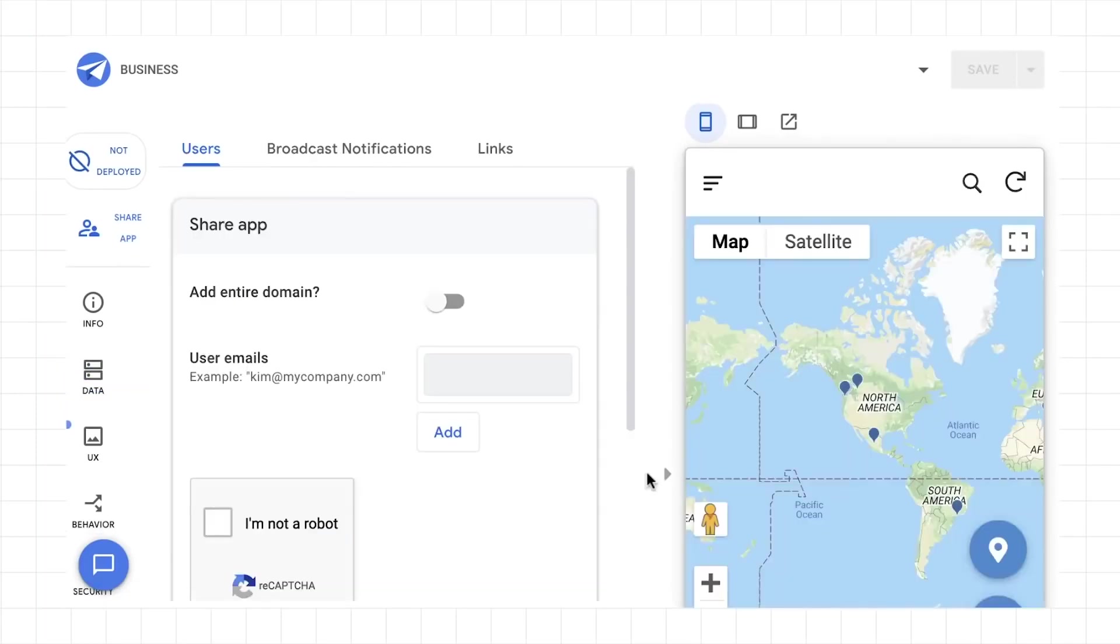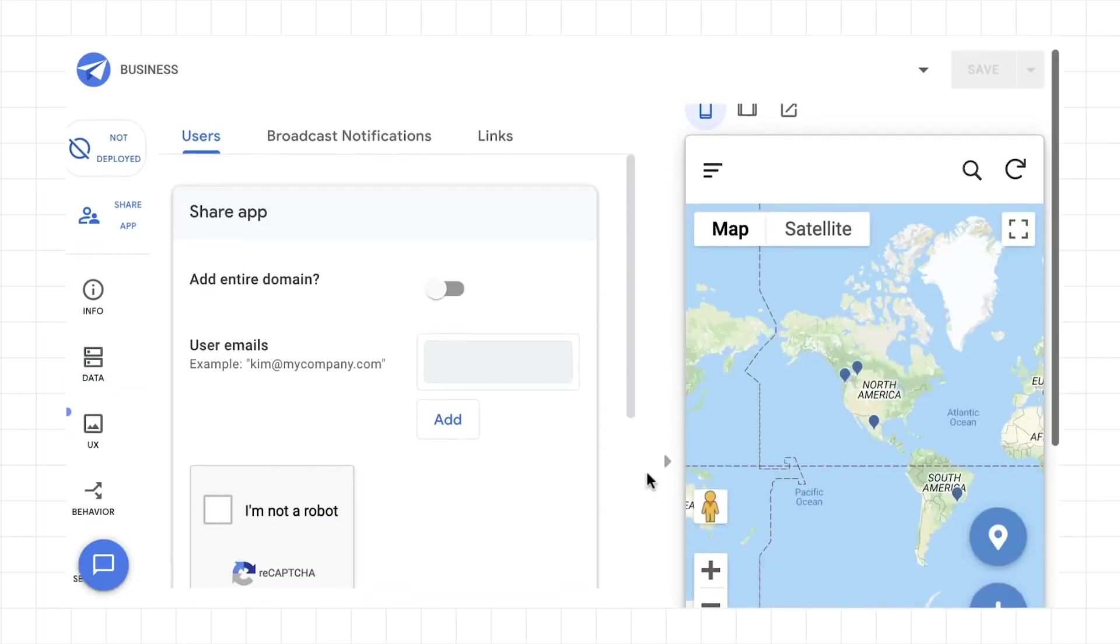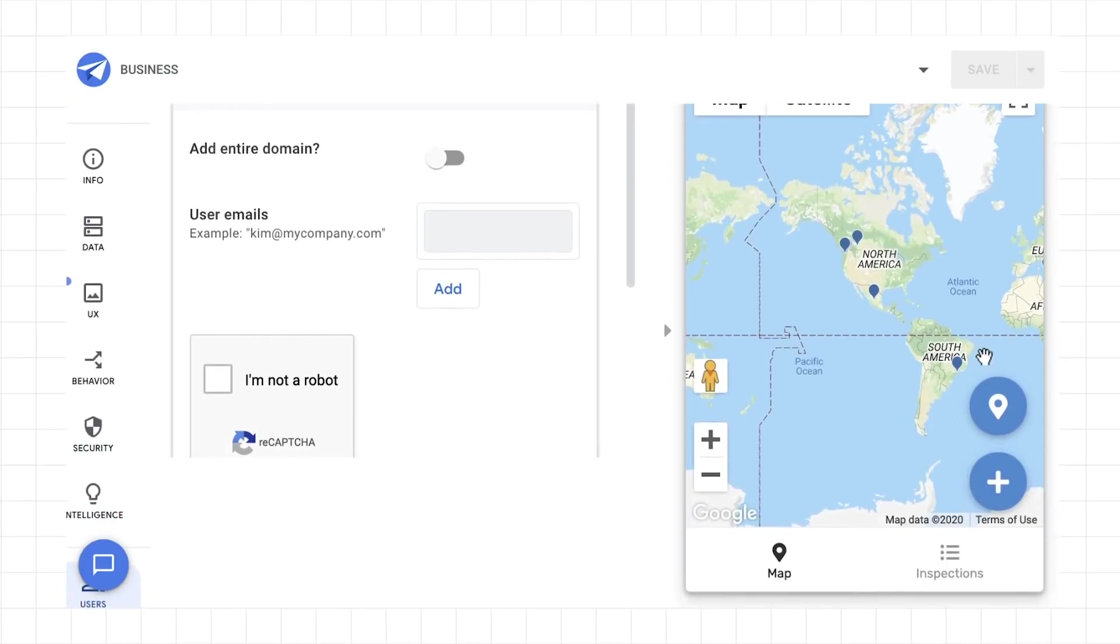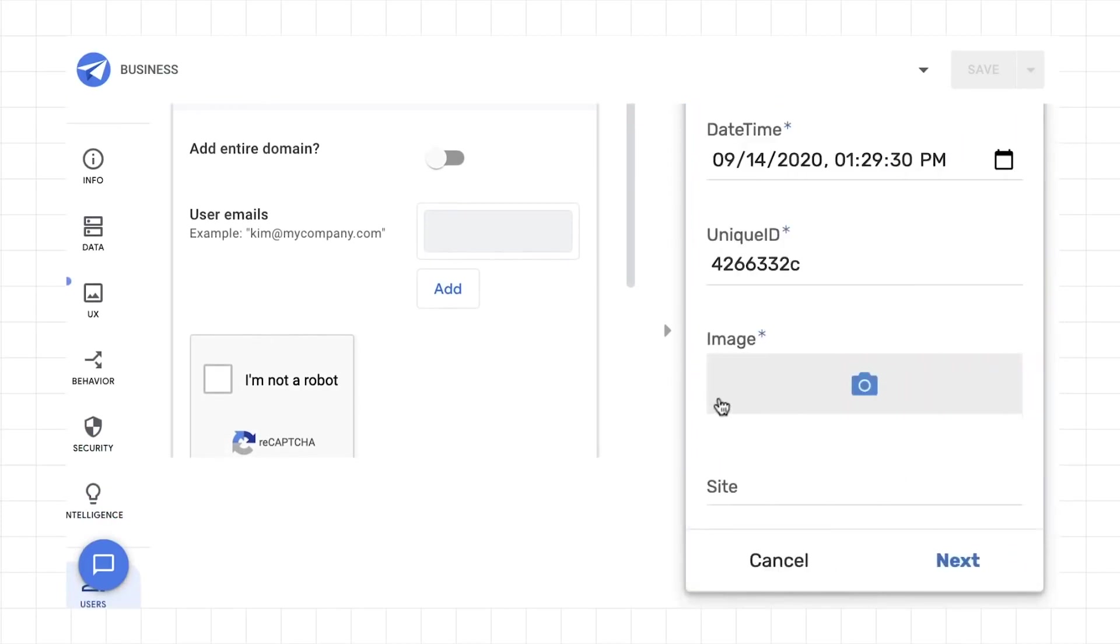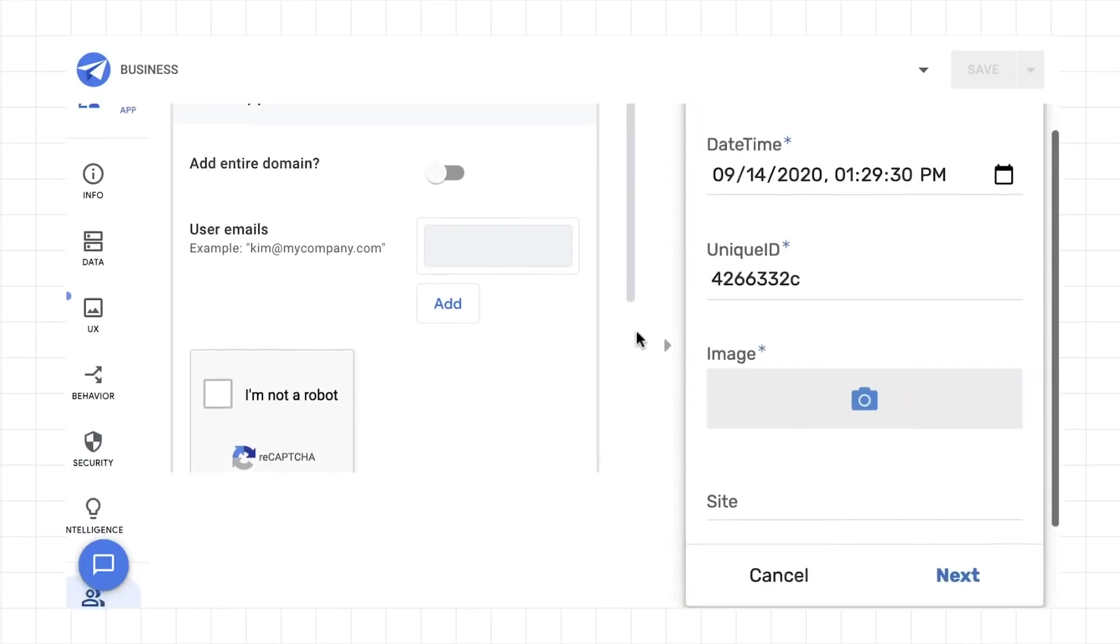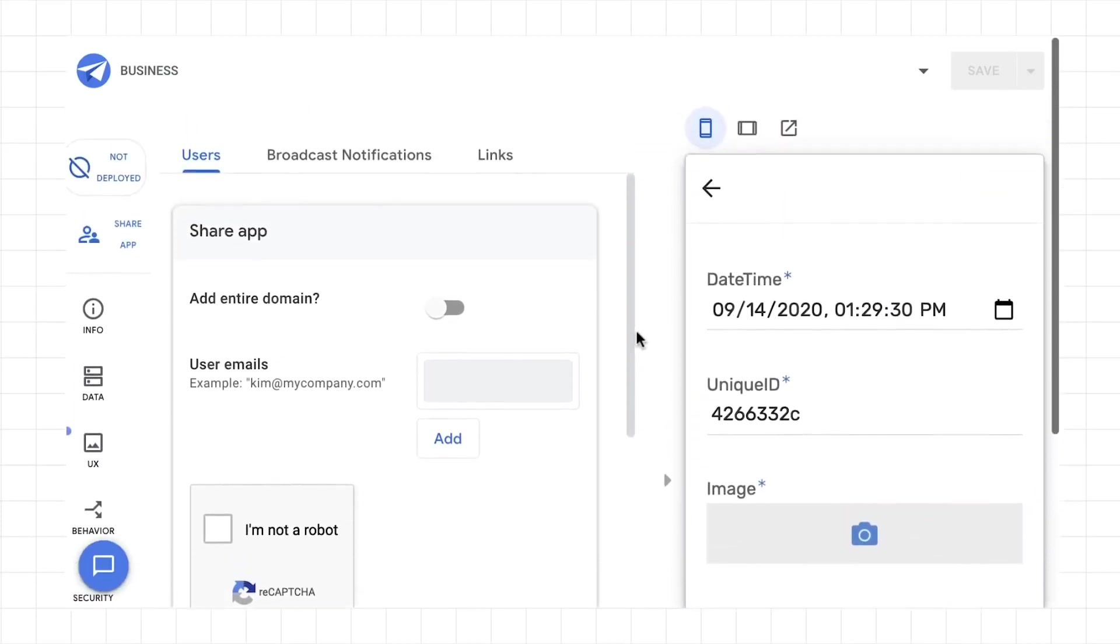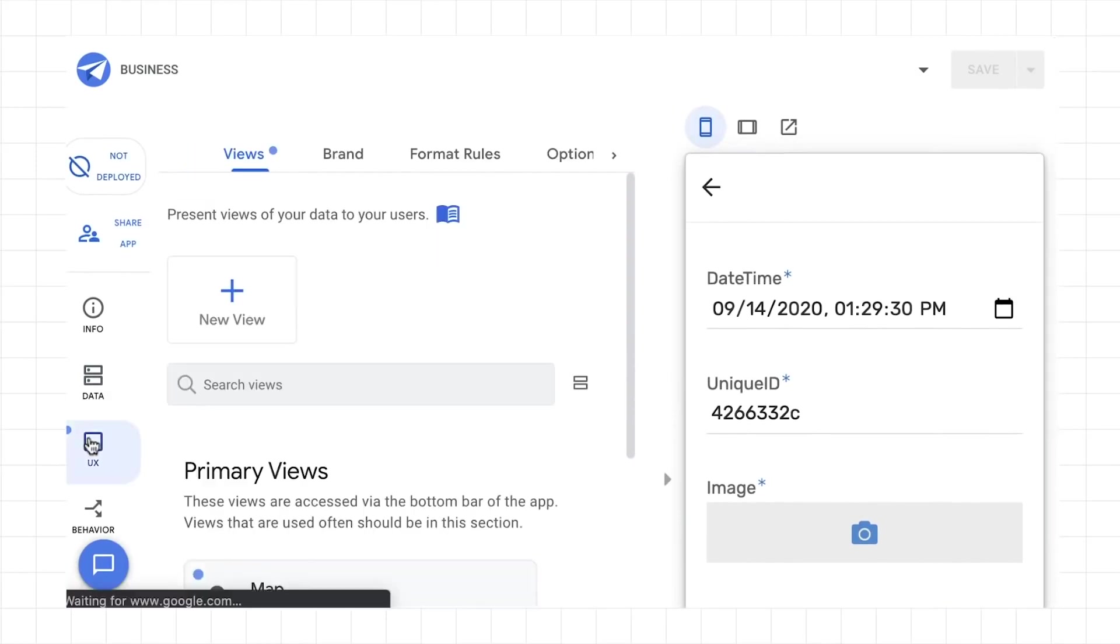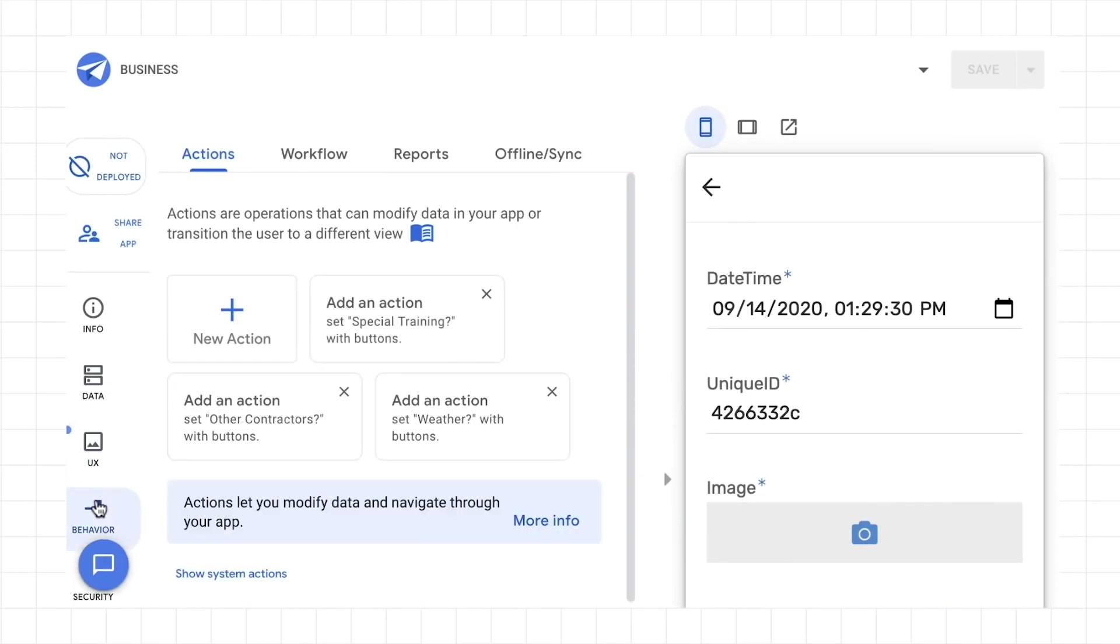In this survey app, App Sheet made recommendations for views of maps, an image gallery, and forms based on your data. From here, you can customize how your application looks and behaves, add automation, and decide who you'd like to share your application with.